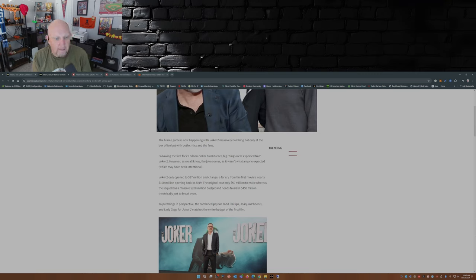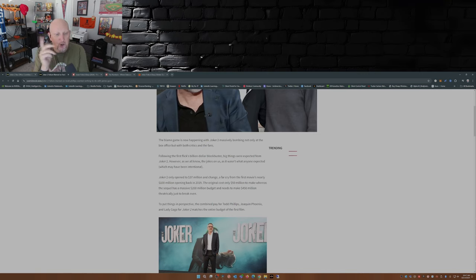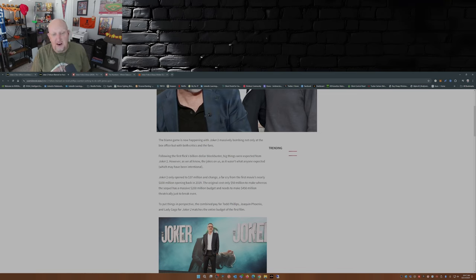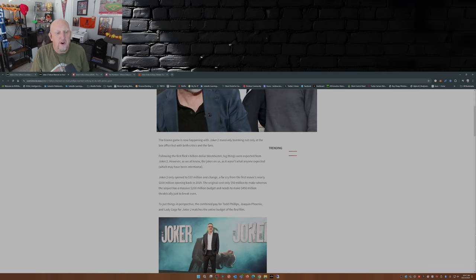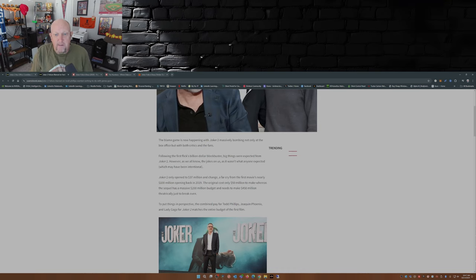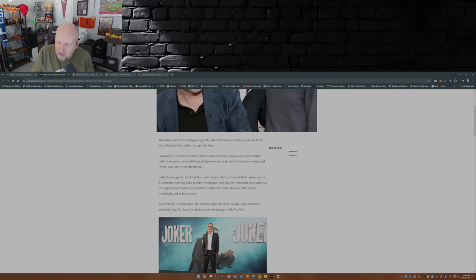Joker 2 opened at 37 million and change its opening weekend, a far cry from the first movie's nearly 100 million dollar opening back in 2019. The original cost only 50 million to make, whereas the sequel's a massive 200 million dollar budget needs to make 450 million theatrically just to break even. I would disagree with Matt there. I think it's gonna have to be somewhere between 550 and 600 million.